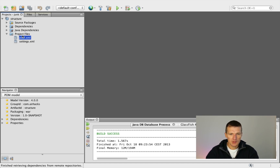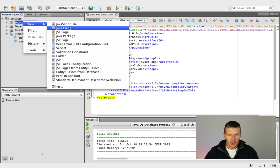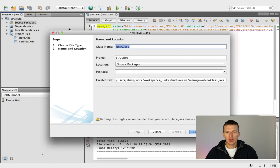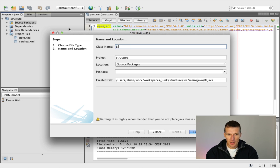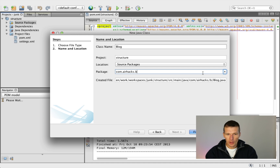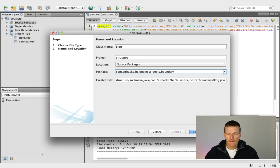I already recorded a screencast which discusses the structure of that. So let's assume you would like to create a blog. The basic idea is there is a boundary between the presentation and the business logic, and the boundary is like a really hard interface. I would call it 'block engine', with your company name as the package and block engine as the product or project name. I would start in business, and create a component 'posts' with the package boundary — so you could call it 'block' or 'block engine', probably better.